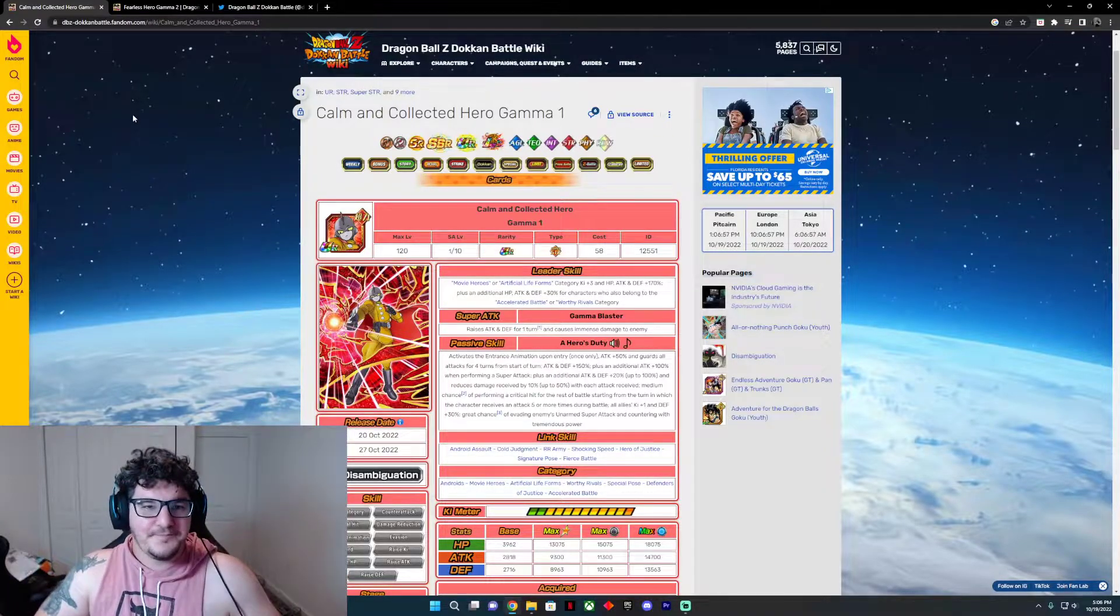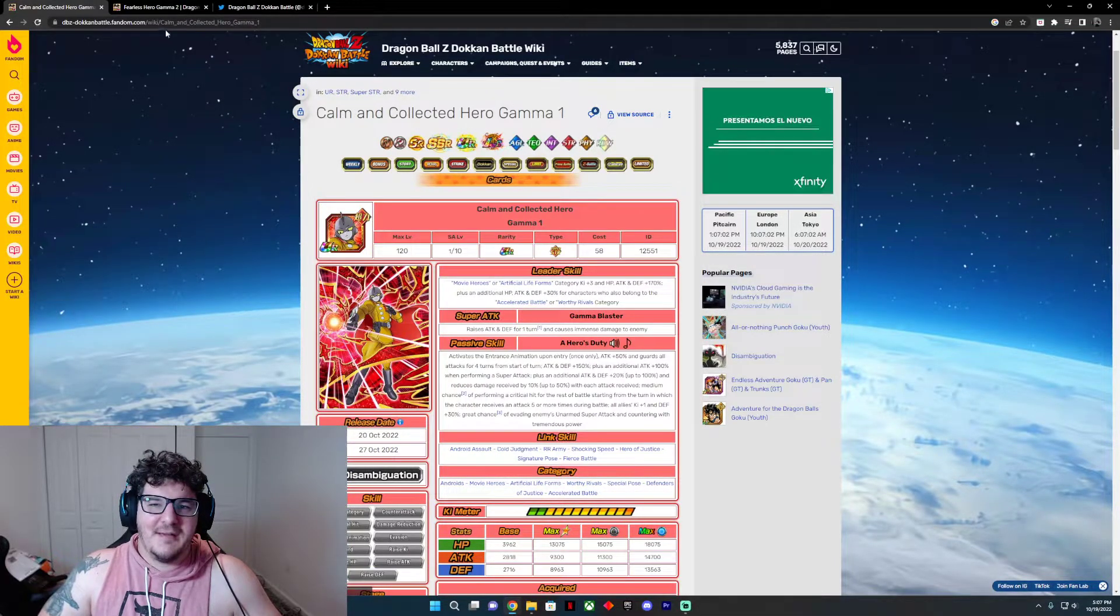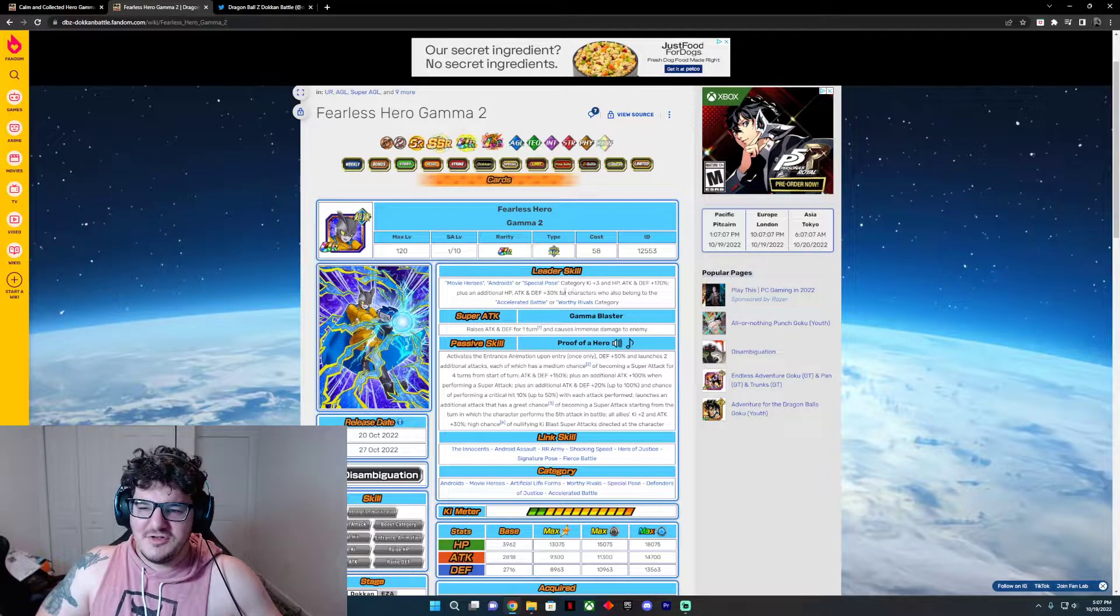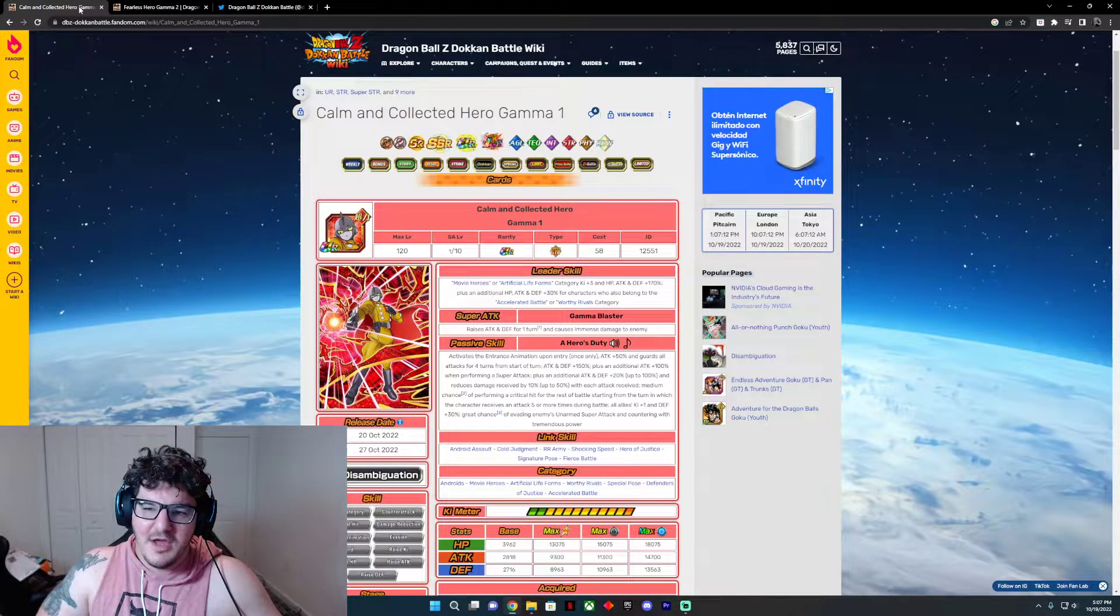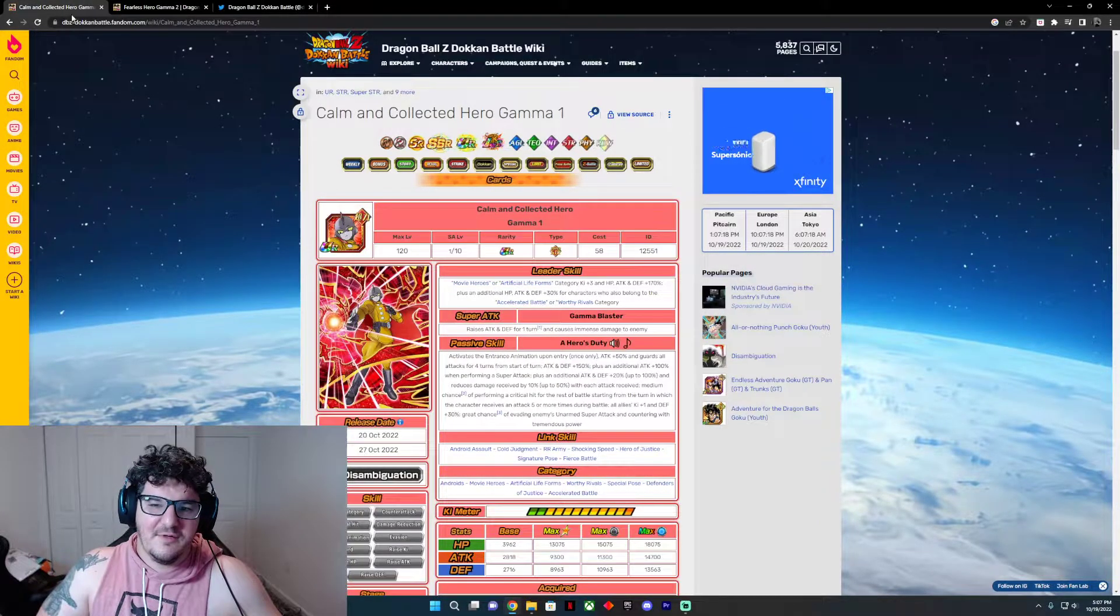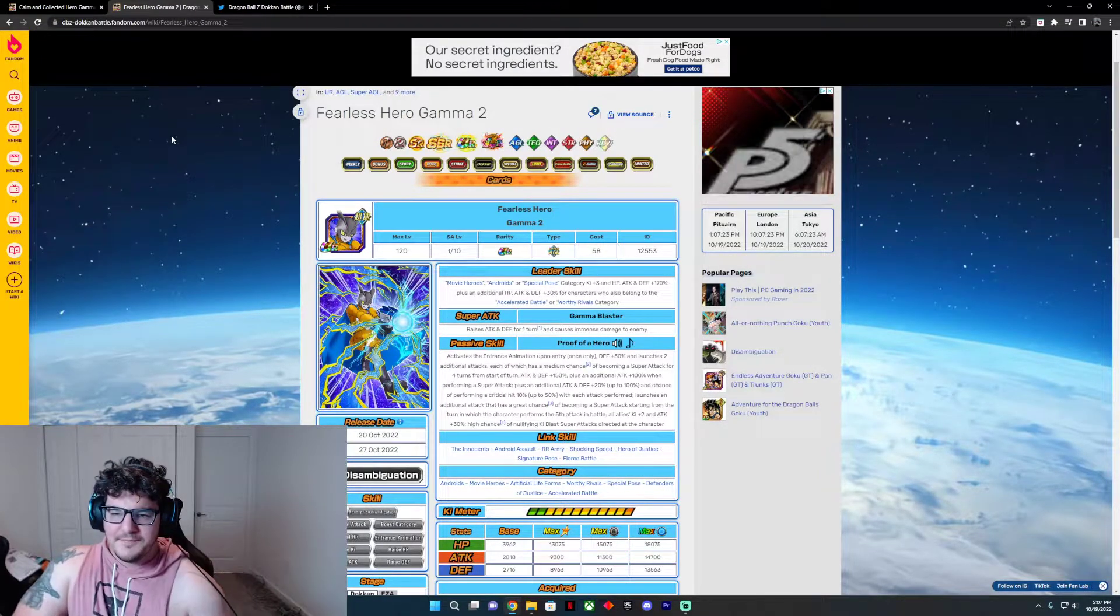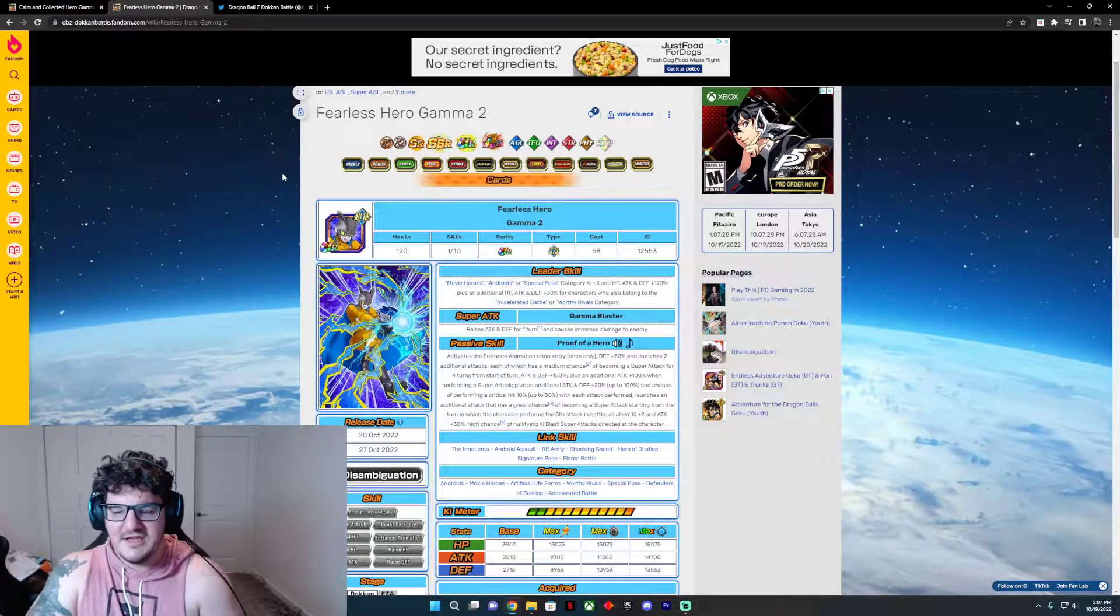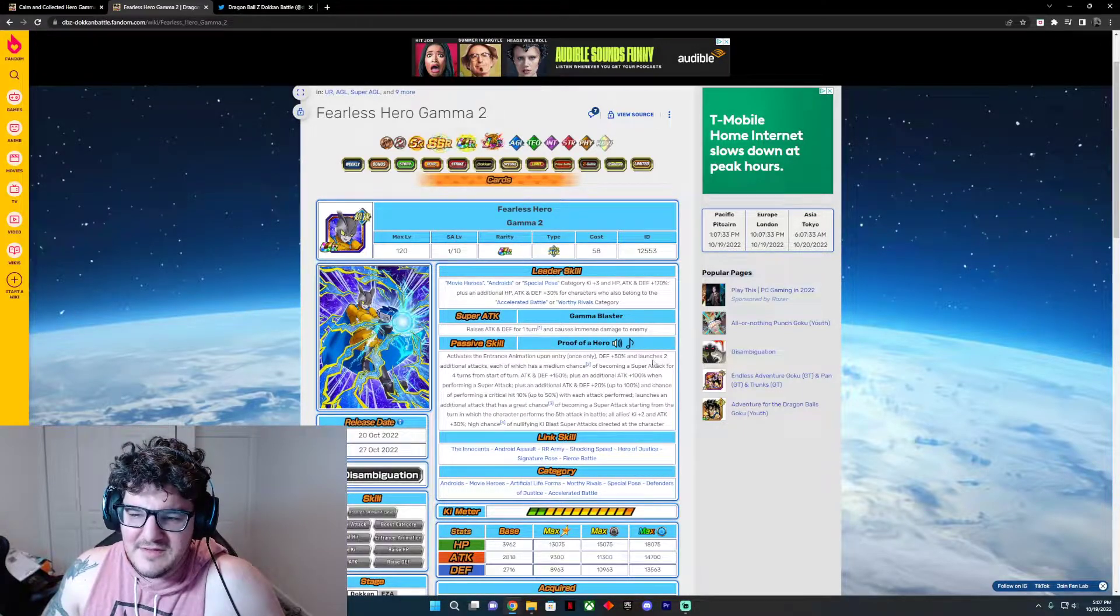What's Gamma 2 do? So we go from Gamma 1, which is Calm and Collected Hero 1, to Fearless Hero Gamma 2. Same concept: Movie Heroes, Androids, or Special Pose category key plus three HP, attack, and defense at 170%. Hold up, okay, so Gamma 2 has Android, Special Pose, and Movie Heroes, where Gamma 1 is only Movie Heroes and Artificial Life Forms. And then same thing with an additional 30% for Accelerated Battle or Worthy Rivals.